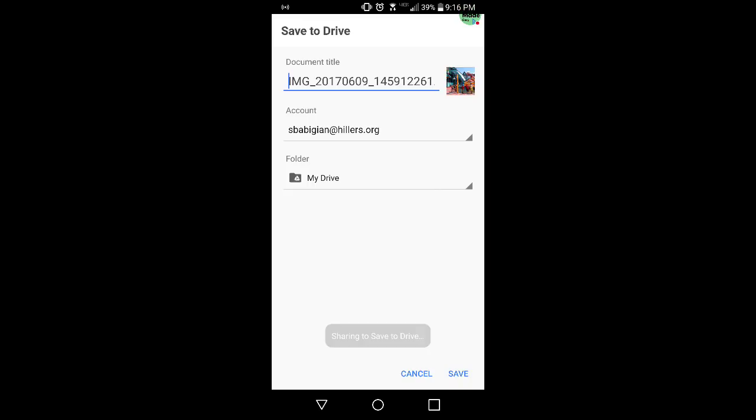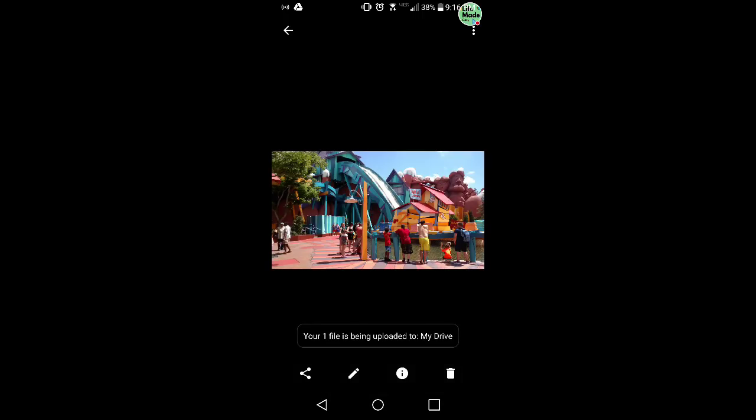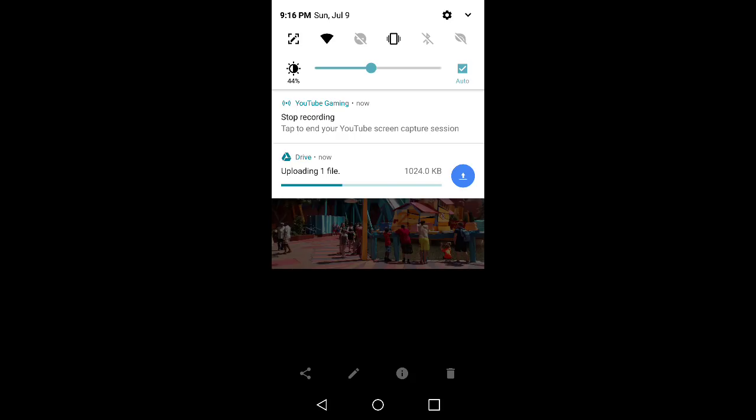It's going to say sharing to drive. I'm going to click save. It's going to say your one file has been uploaded to drive. You can pull down and see that it's uploading to drive right now.